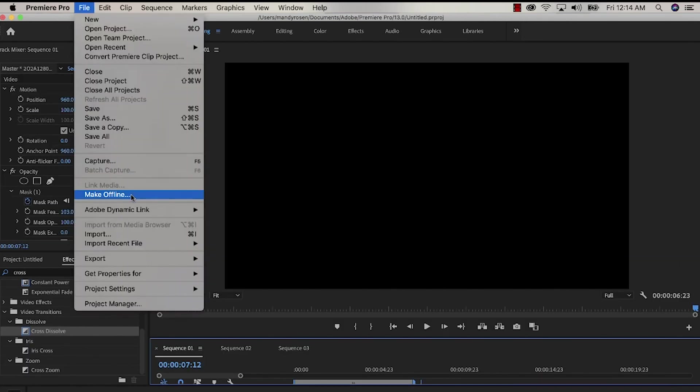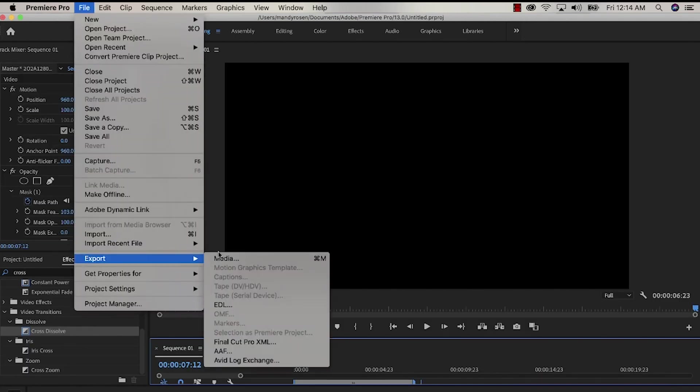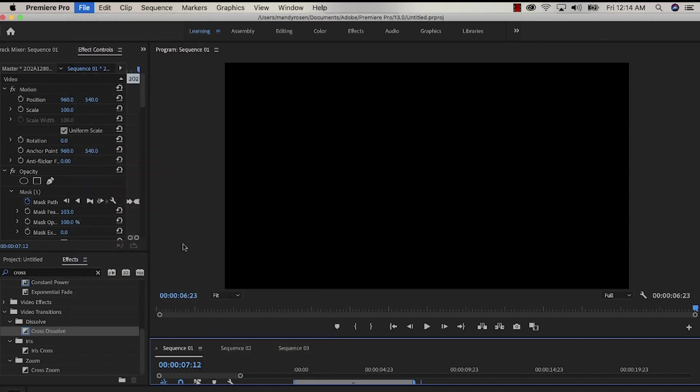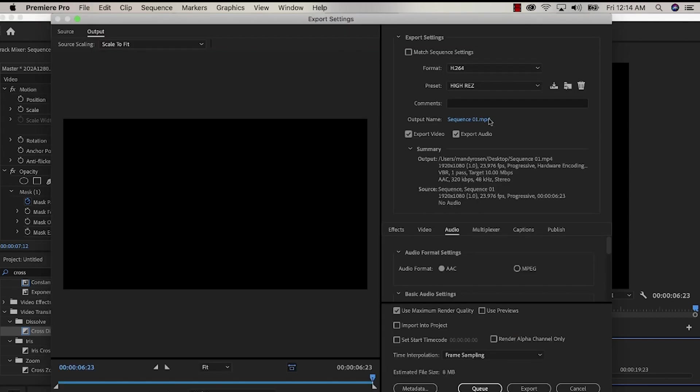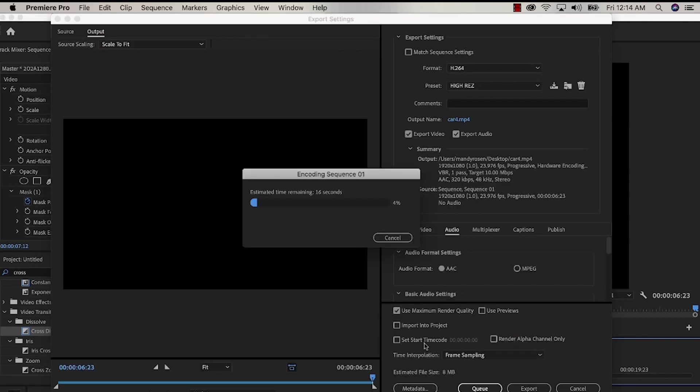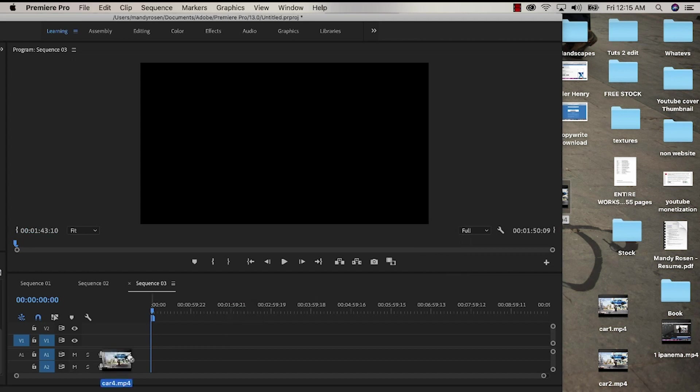Next step is to go to file export media and I'm going to export what we have just done. I'm constantly exporting my videos to flatten the layers.